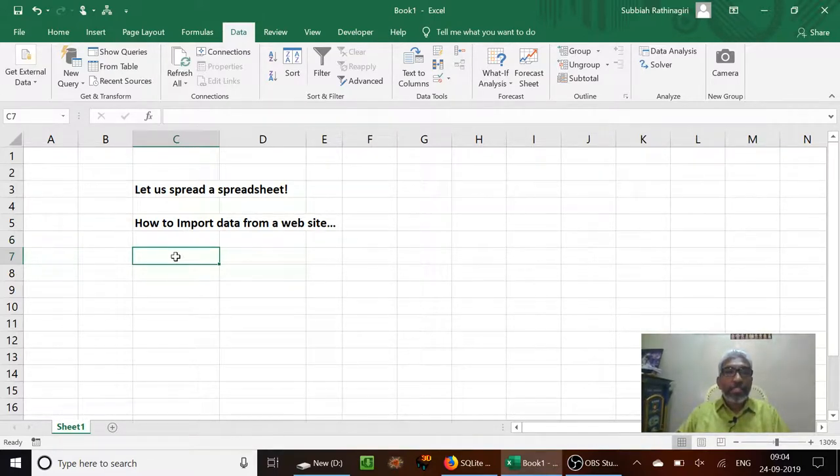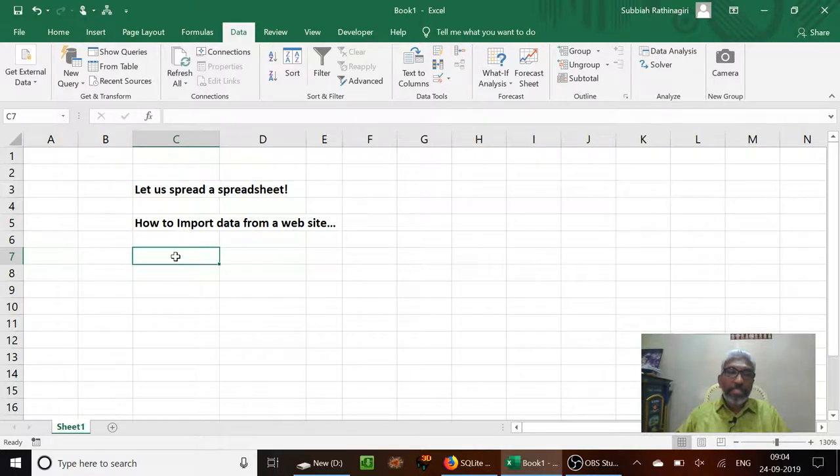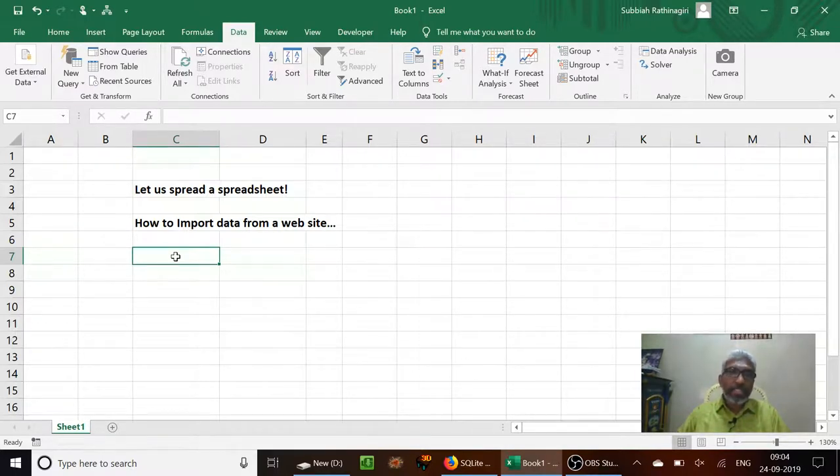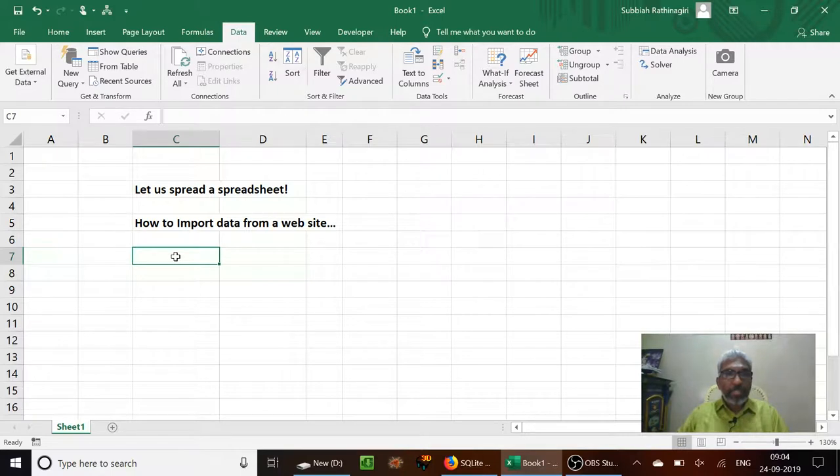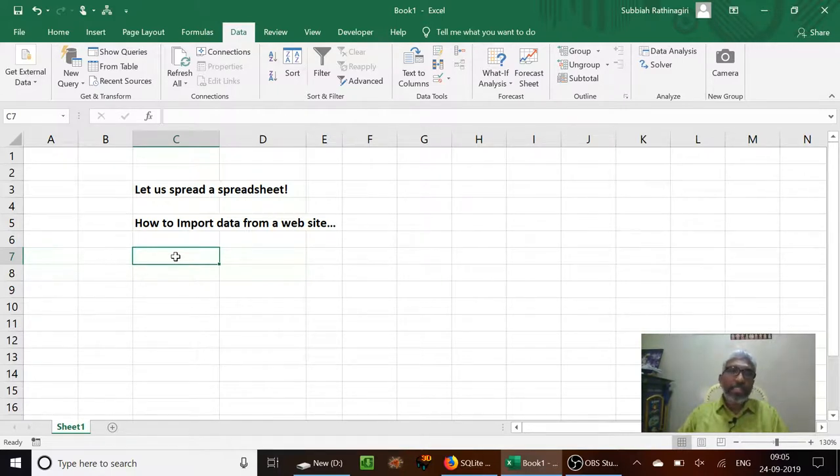There is so much data being updated every day on various websites. For example, if you take share market prices, gold and silver prices, and so on.